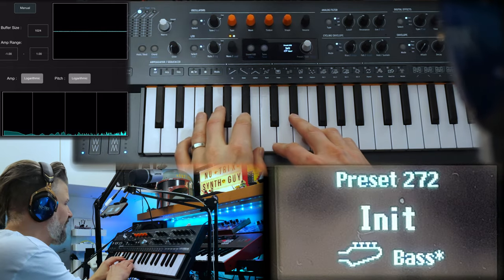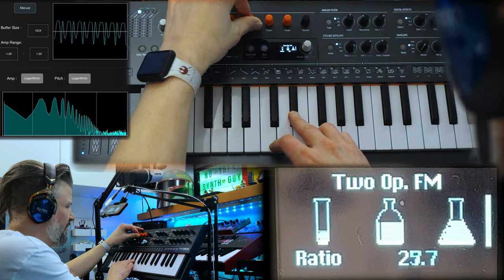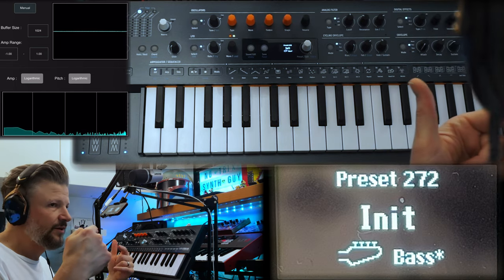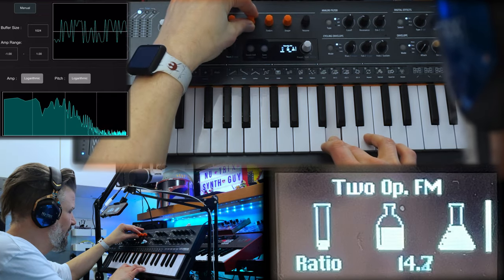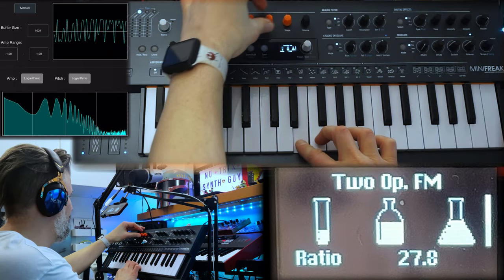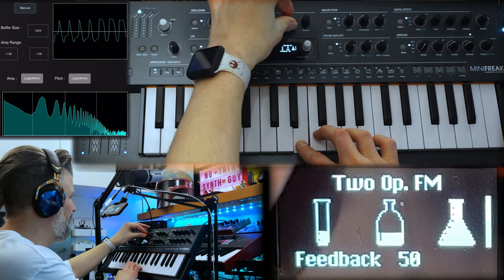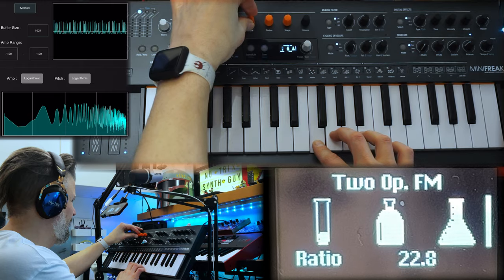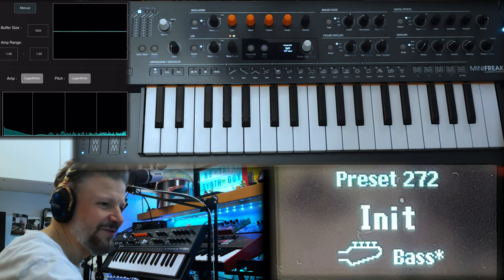Then one is a two-operator FM synth. You get two operators — one being the modulator, one being the carrier — and you can change the ratio between them to create that sound. Then you control the amount of modulation and the feedback. Always fun to do that.